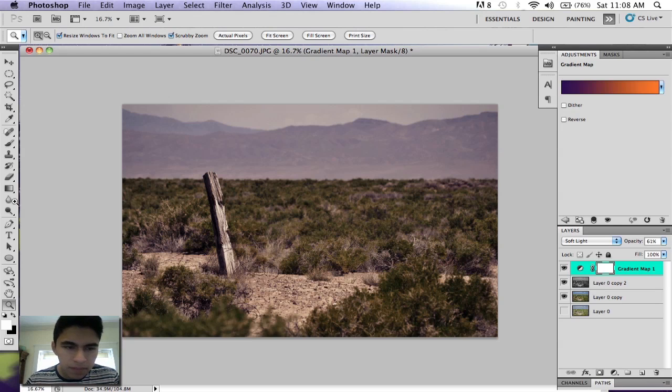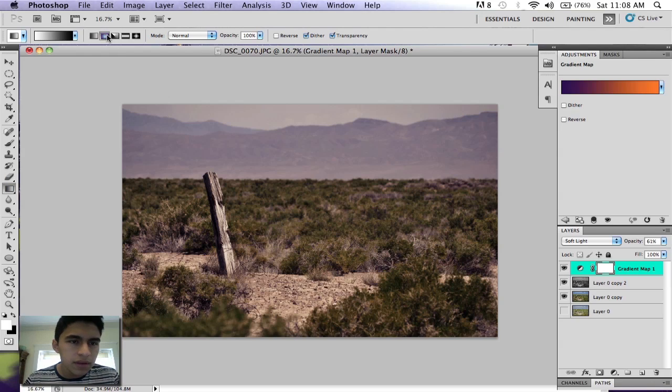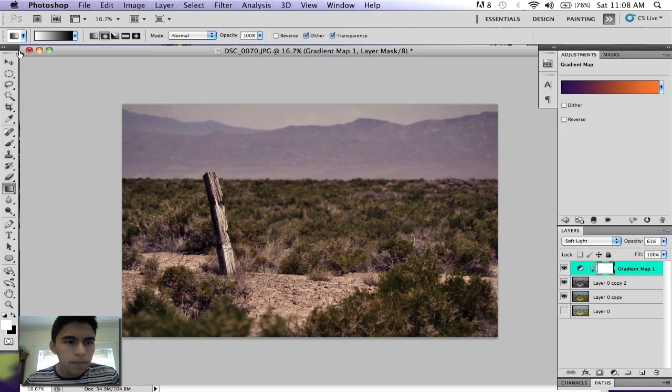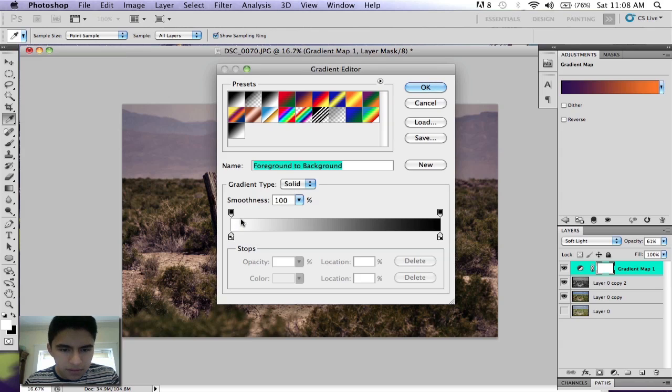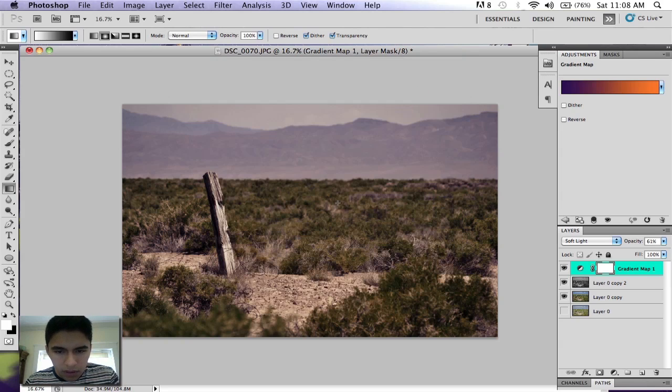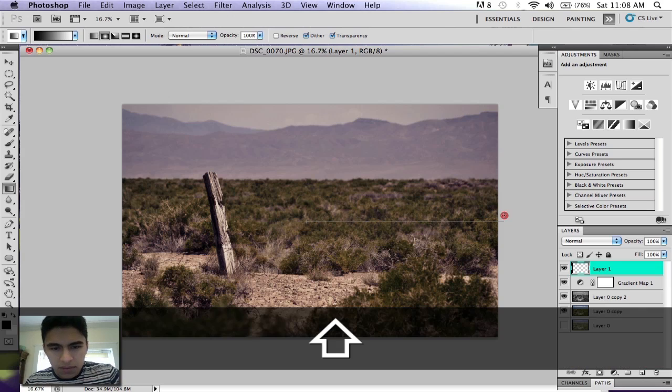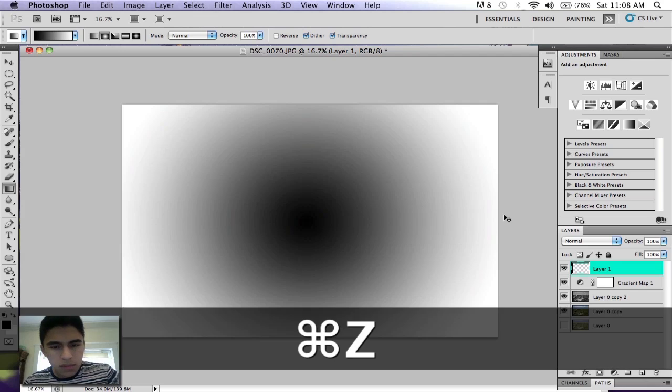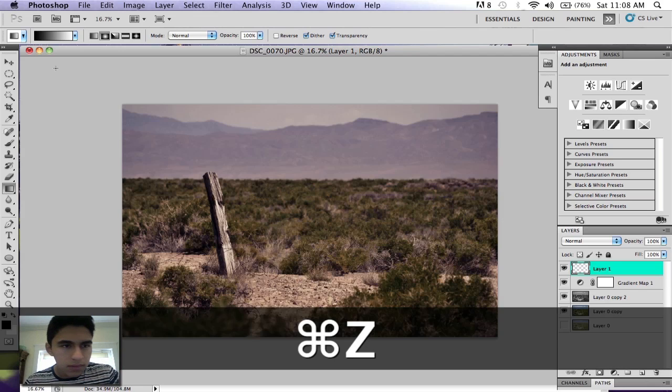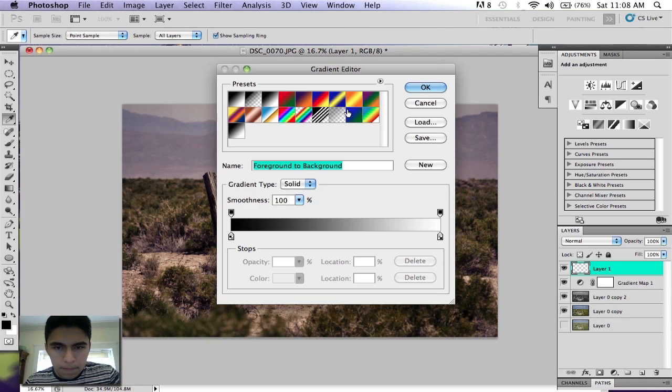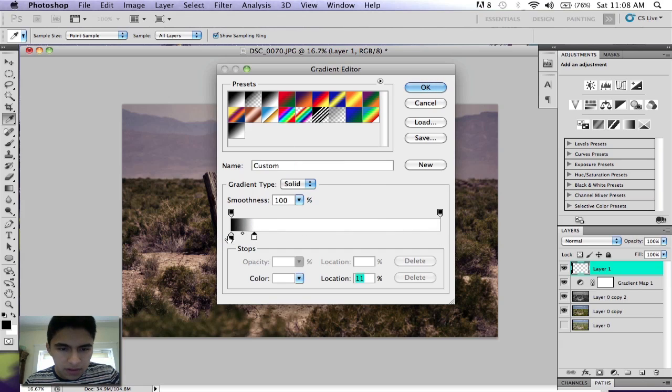Now you can add a little bit of a vignette. You can do that by going to your gradient tool, choose the circular gradient, and make a new layer. You can hold Shift to make it a straight line. Go to your black and white gradient and switch these.